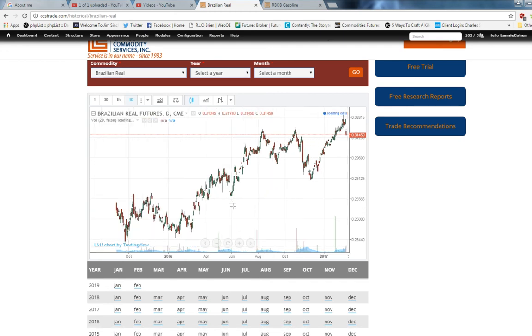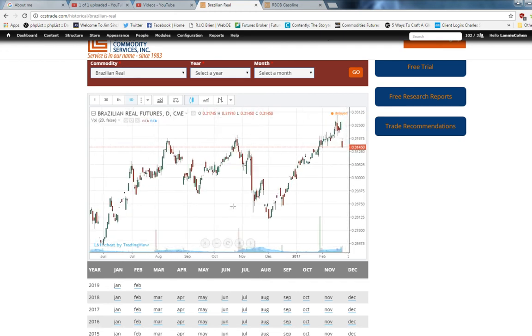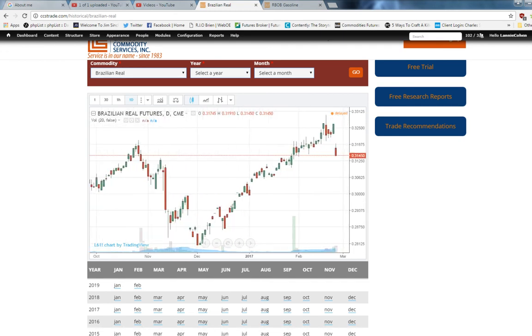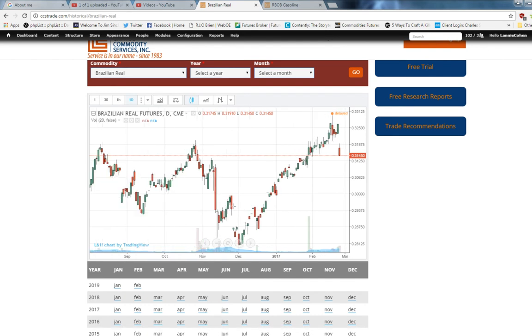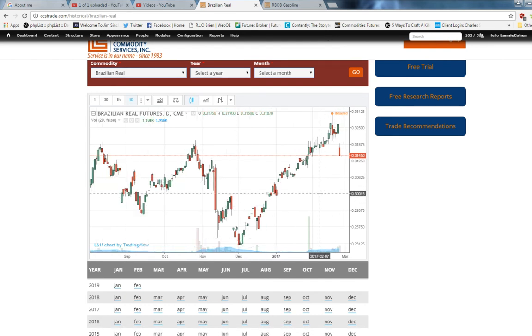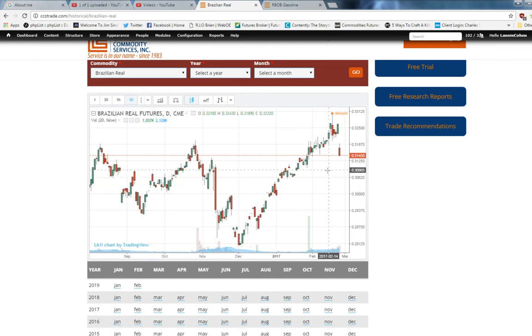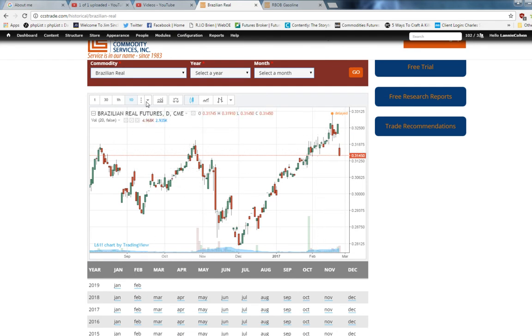This gives you a short-term perspective. Looks like the Brazilian Real has had a nice move since December on a daily chart.